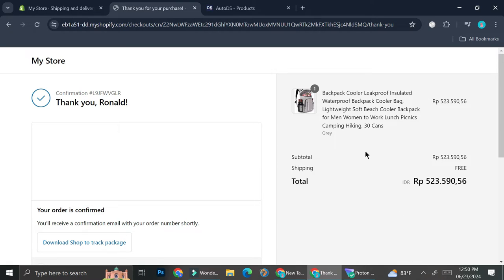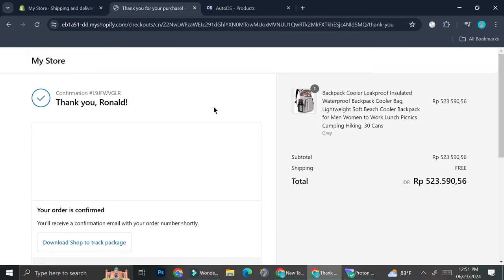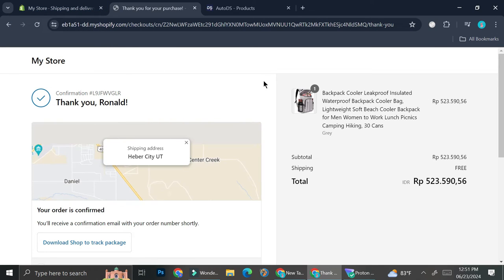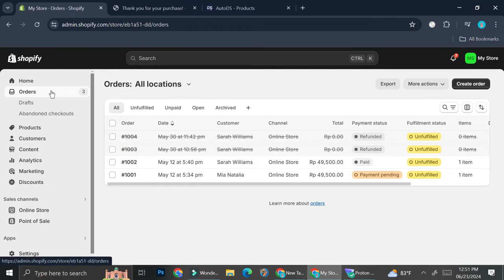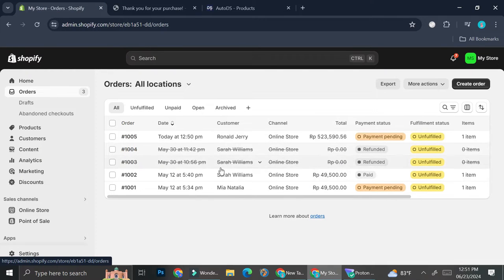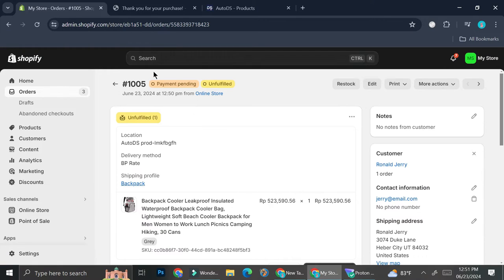So I've made my orders and I'm going to go back into my Shopify dashboard. And then we're going to go to the order section. So now we're going to go to this order sections right here. And as you can see, we got a new order and it's still on payment pending and it is unfulfilled. So I'm going to go ahead and click on it.